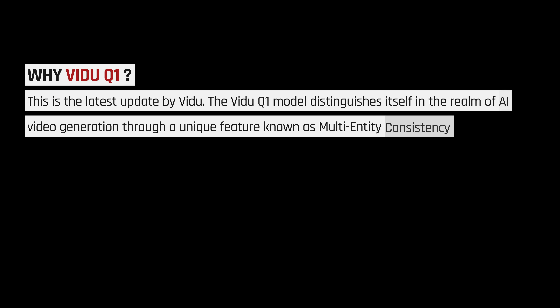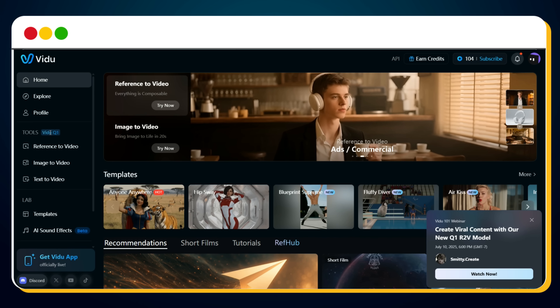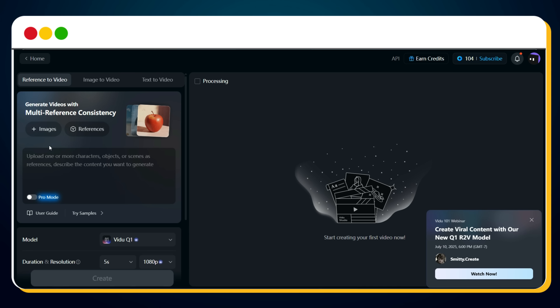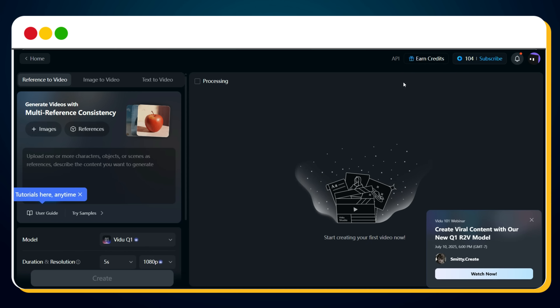Why Vidu Q1? This is Vidu's latest update and it's a game-changer. The Vidu Q1 model is unique because of its multi-entity consistency feature, powered by its reference-to-video capability. You will see three tools in Vidu Q1: reference-to-video, image-to-video, and text-to-video. We are using the reference-to-video tool. Trust me, this tool is genuinely revolutionary — I became a total fan of it.